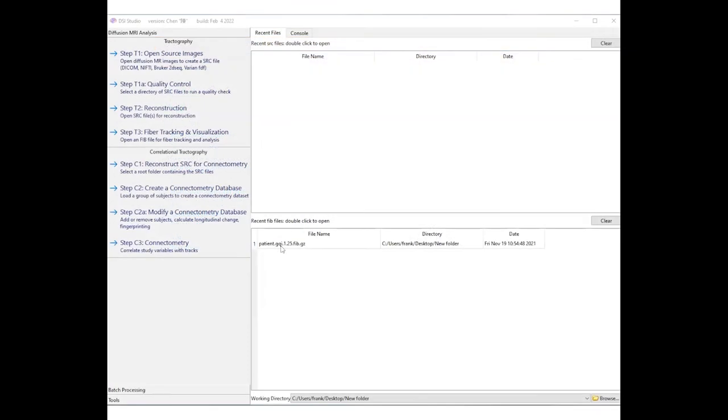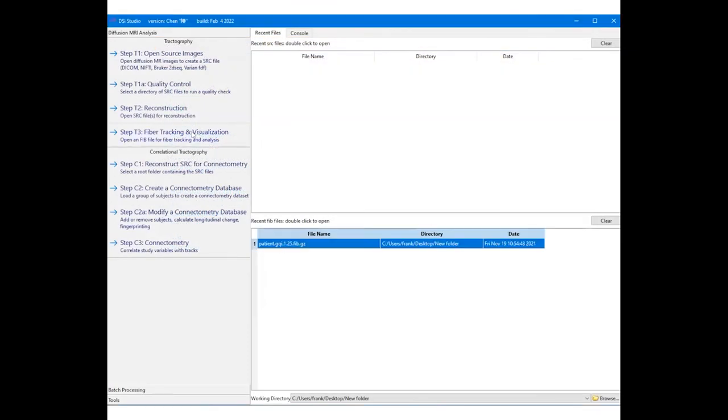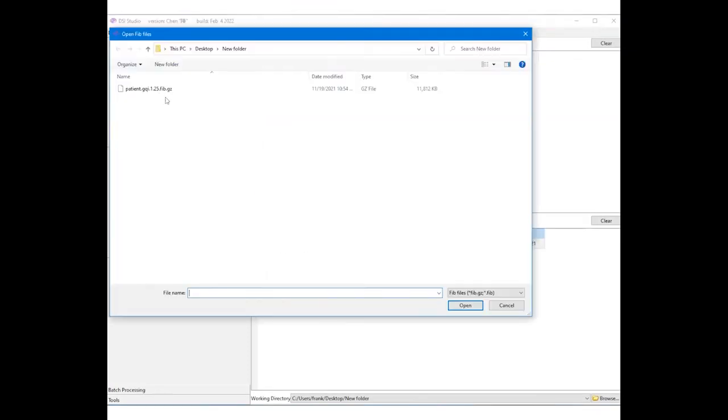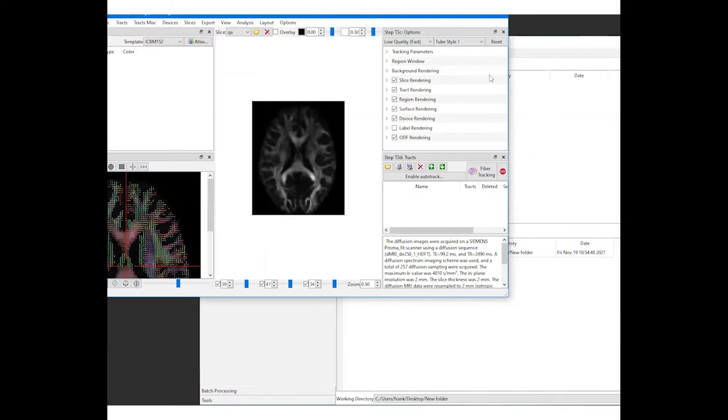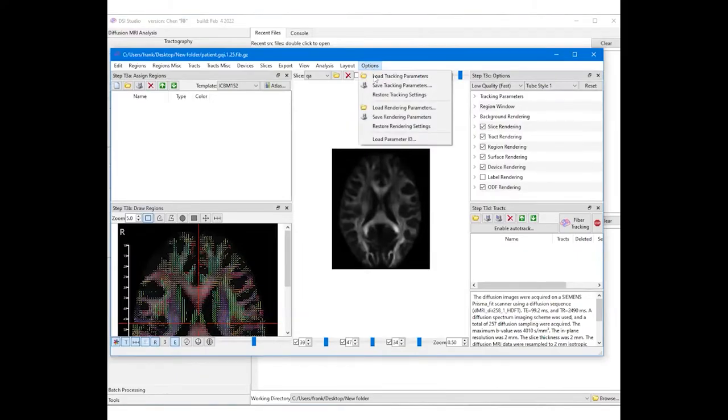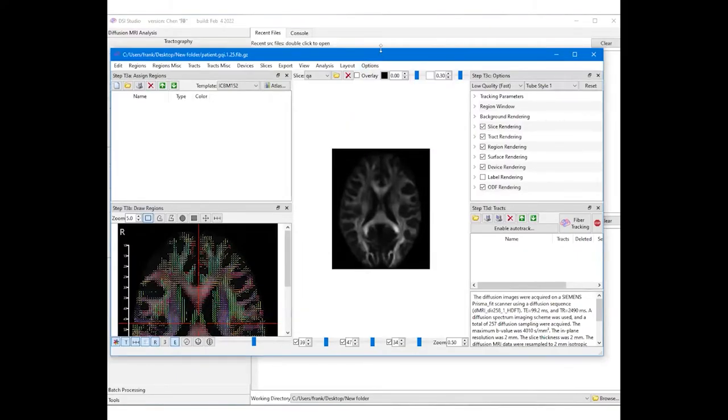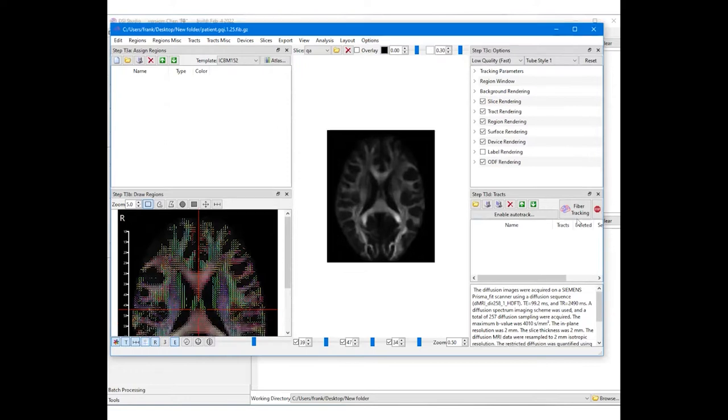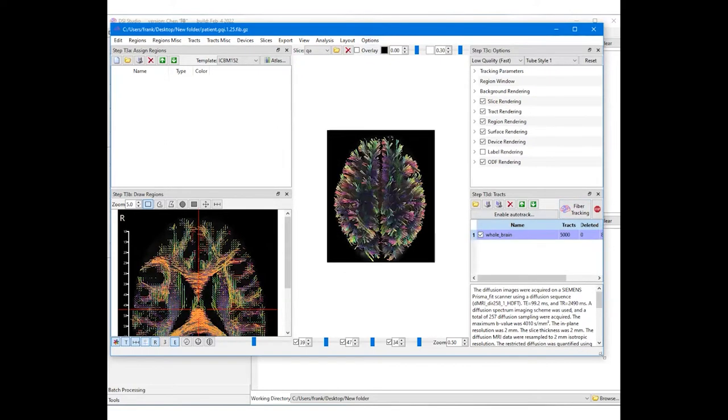Now open the subject's FIB file at step T3 fiber tracking. To check the data quality, first restore all settings using the options menu to make sure the default settings are used. Then click on the fiber tracking button to examine the whole brain tractography results.